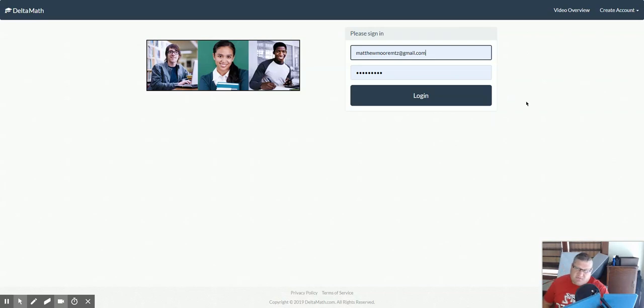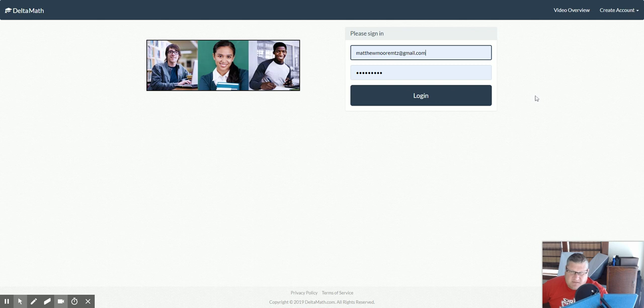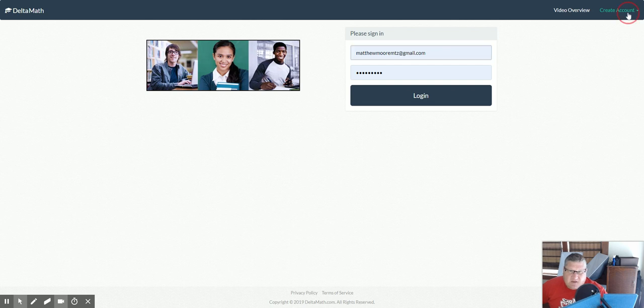Okay, ladies and gentlemen, here's another opportunity. If you already have a Delta Math account that you've used in a previous class or previous year, you don't need to create a brand new account.